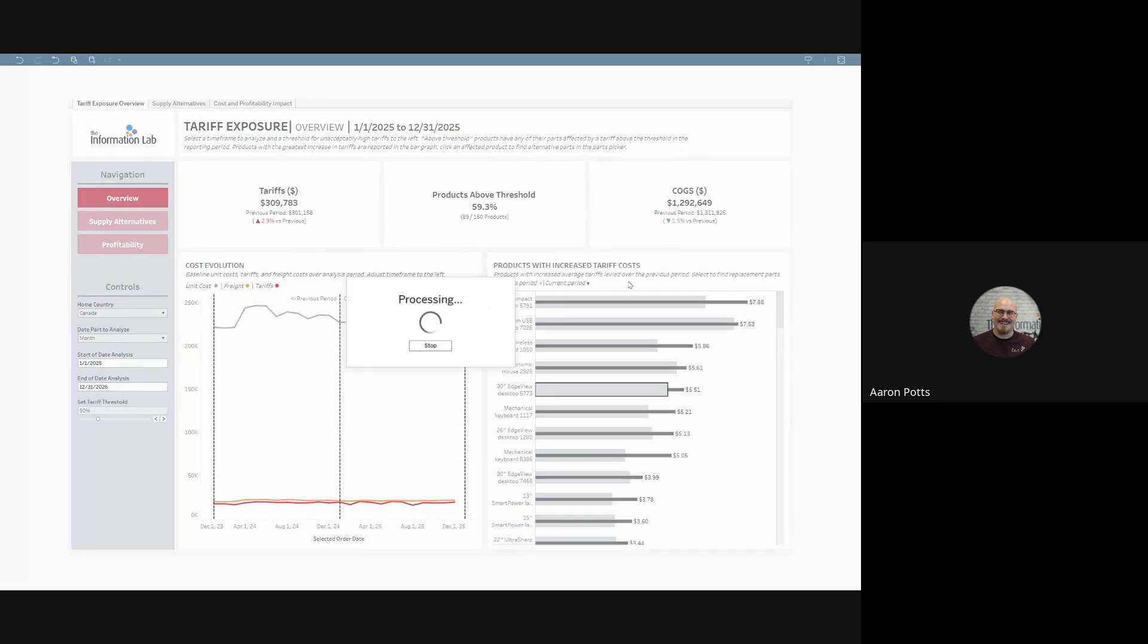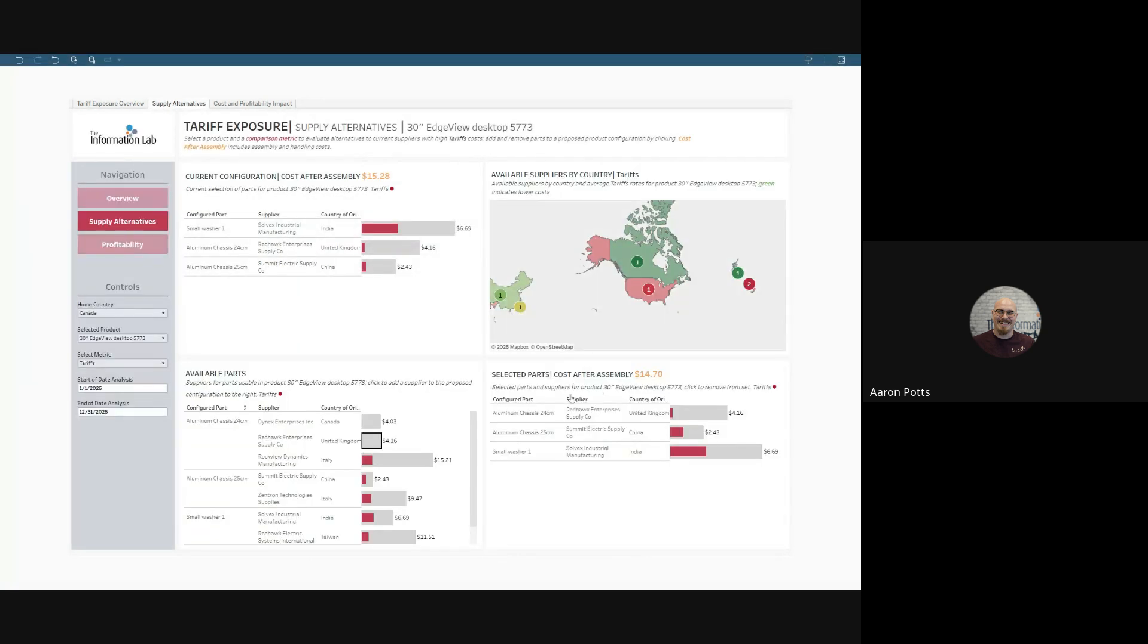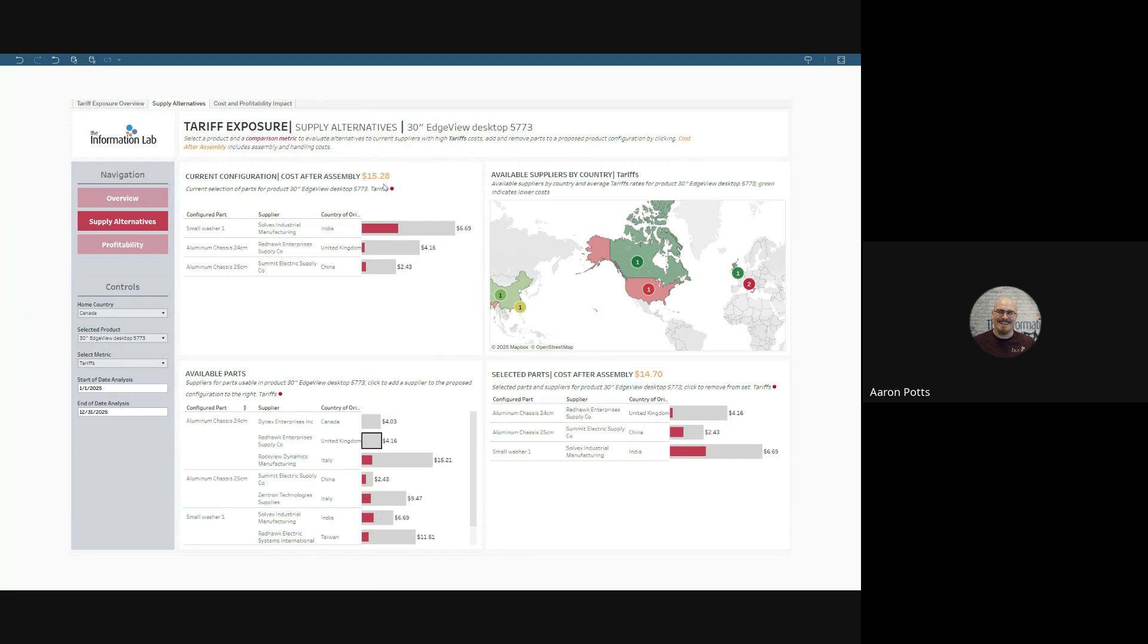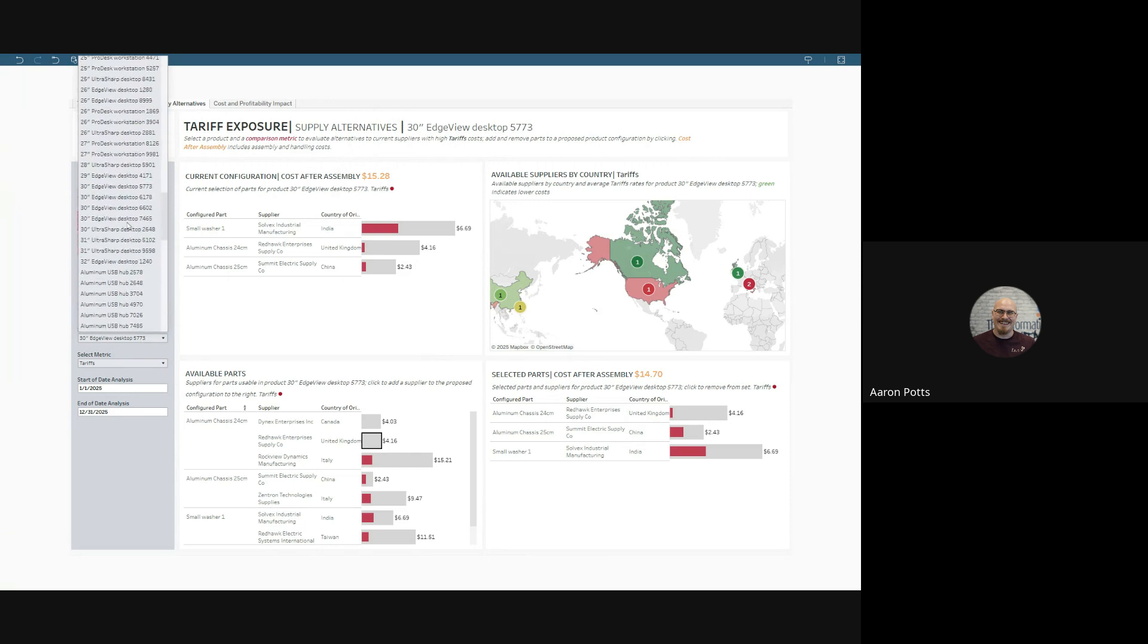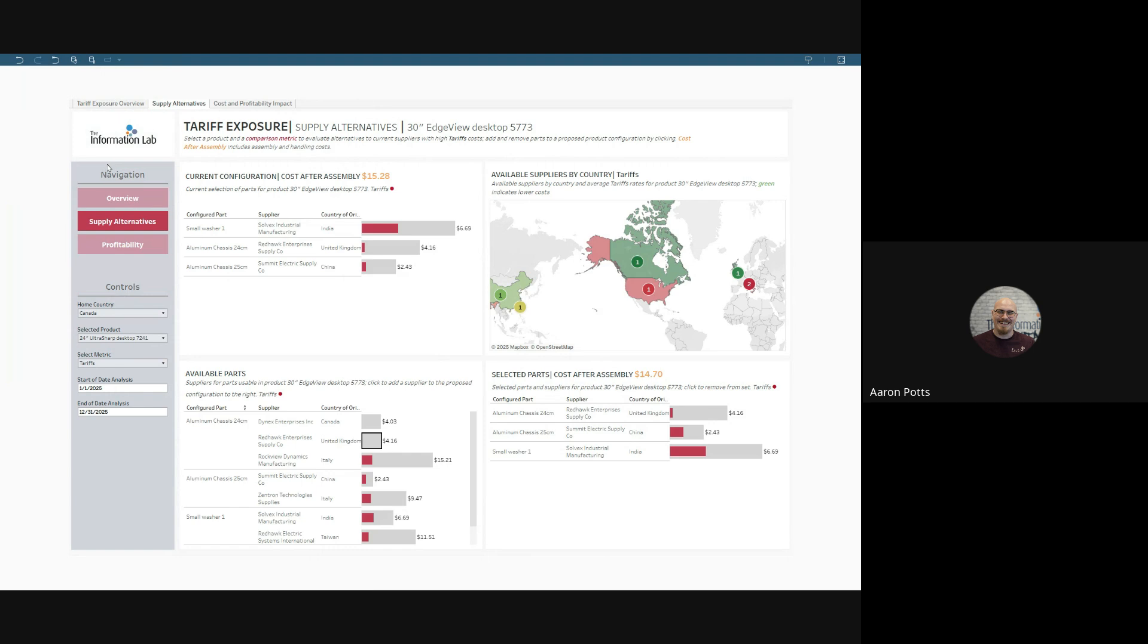Clicking on a product in the products with increased tariff costs worksheet takes us to the supply alternatives. We can evaluate the different configurations compared to our current configuration and evaluate them for different costs. Or we can select a new product to evaluate. Let's go to the 24-inch Ultrasharp desktop.